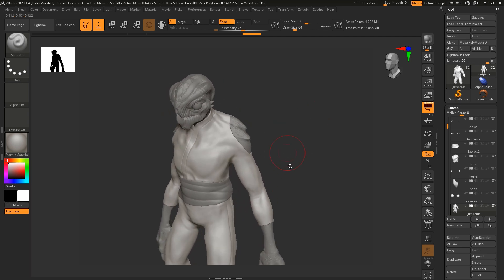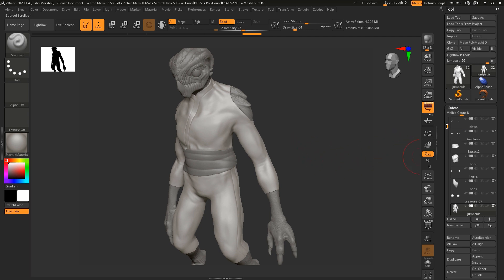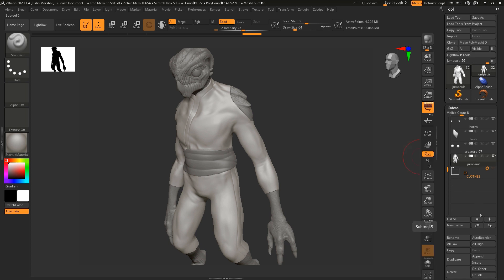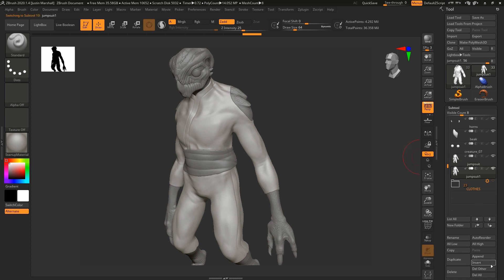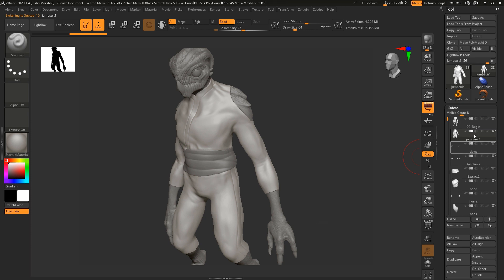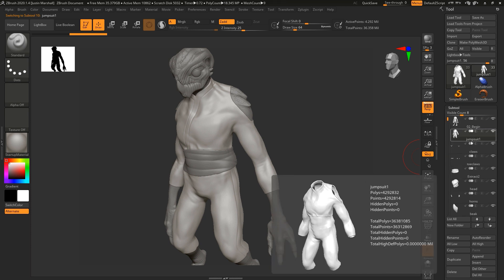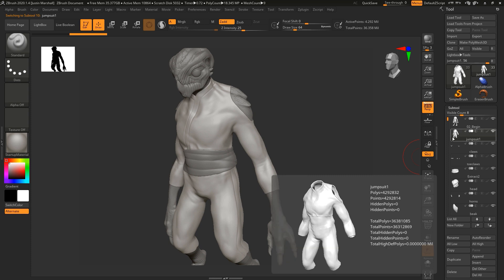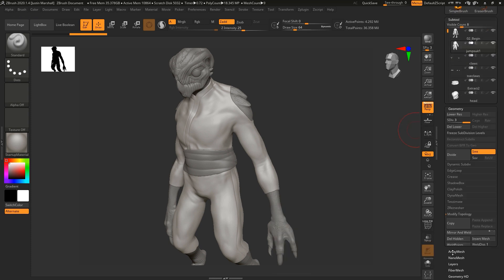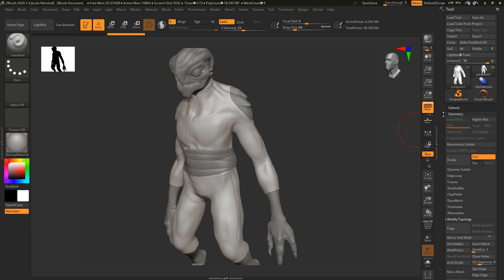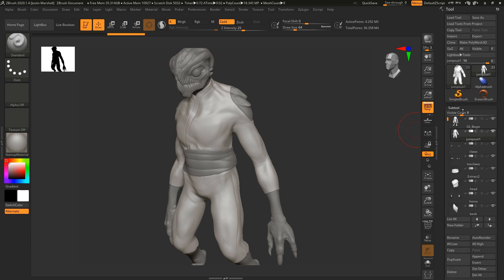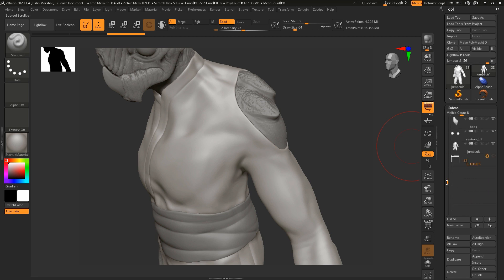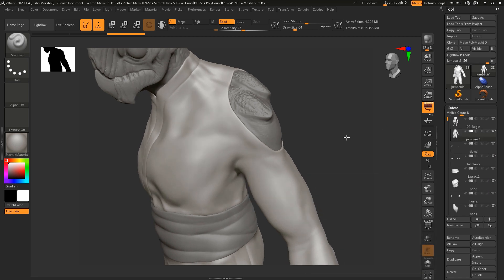One of the things that we can do here is I'm going to go in and the jumpsuit here, you can see is our last subtool. I'm actually going to make a copy, so I'll just hit duplicate, and then I'm just going to move it up underneath the body. So here we have our body and our jumpsuit. I'm going to go ahead and under geometry on the jumpsuit, I'm just going to delete any of the lower subdivision levels. And let's turn off the visibility on the original as well.